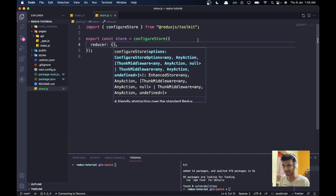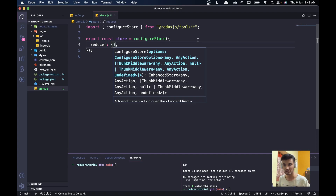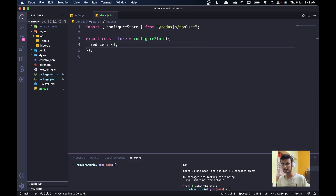Reducers are basically slices. We are going to make slices which will have reducers, actions, and all the initial data. For example, if you have a user slice it will contain all the user data; if you have a cart slice it will contain all your cart data in an e-commerce website. Different slices can be used for different purposes.